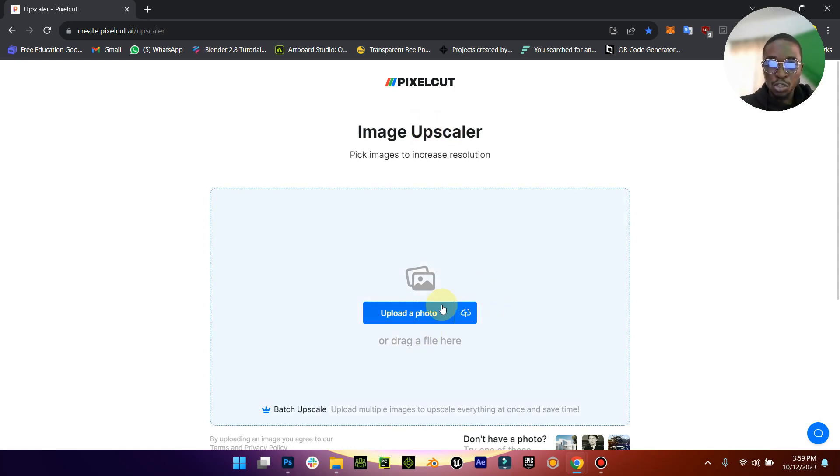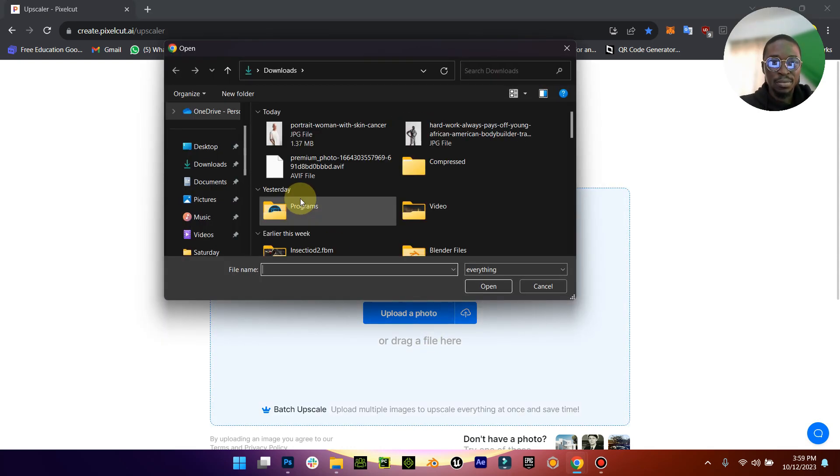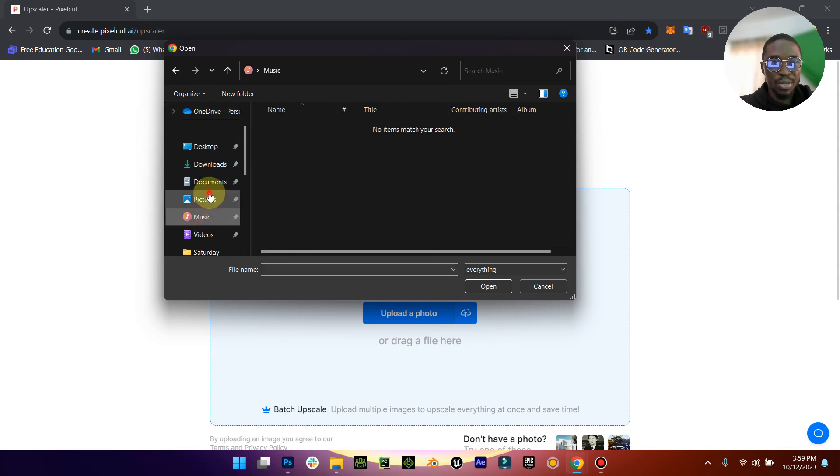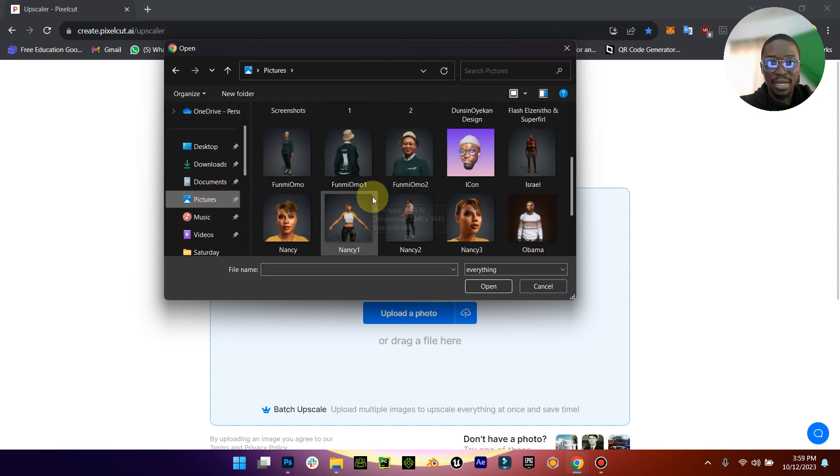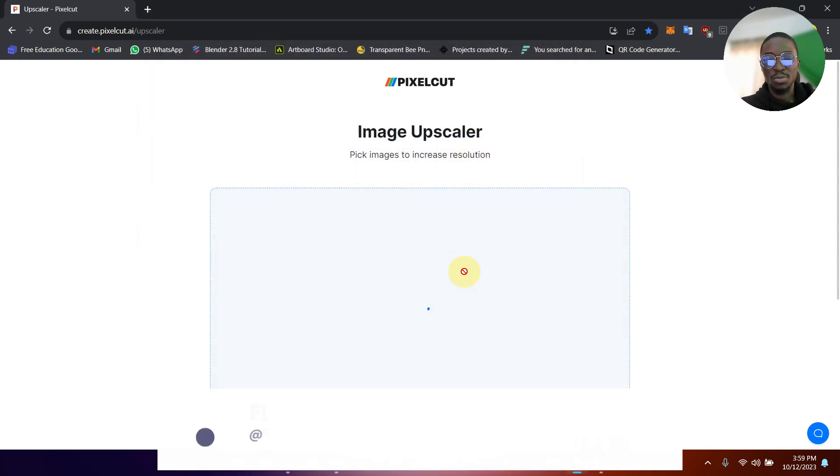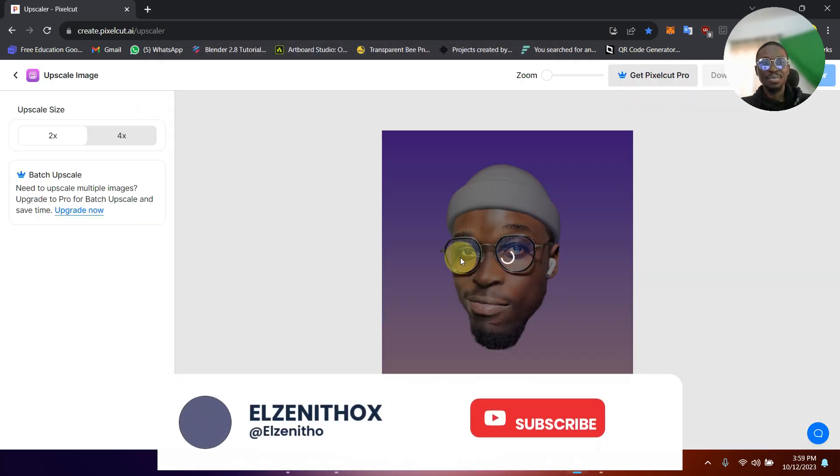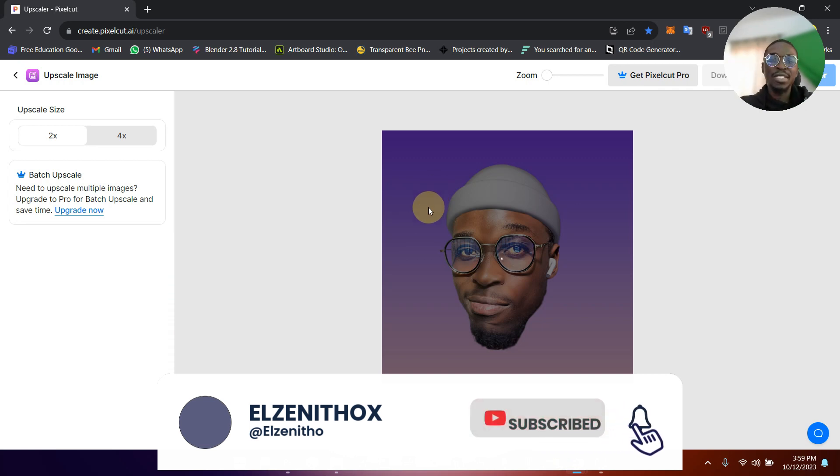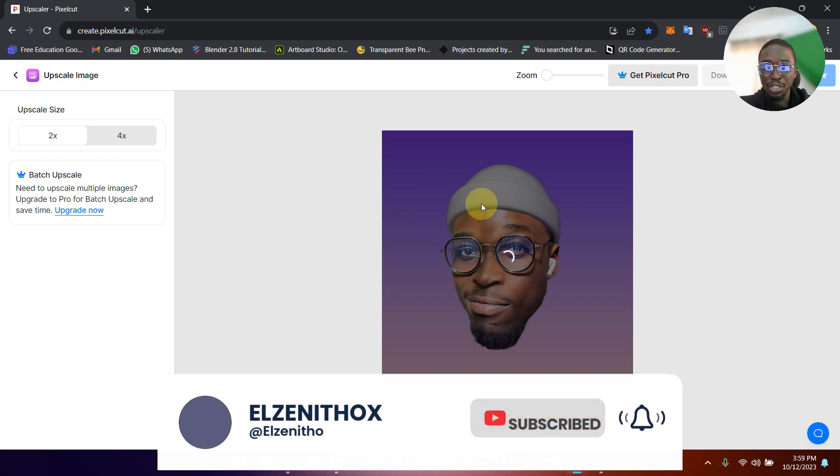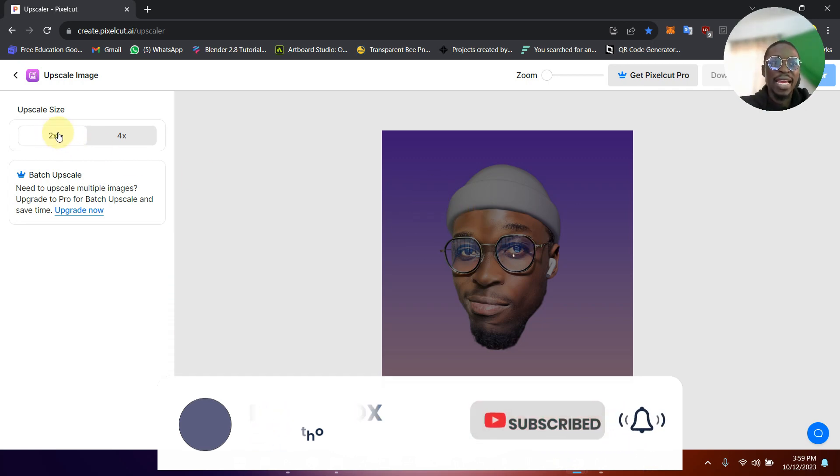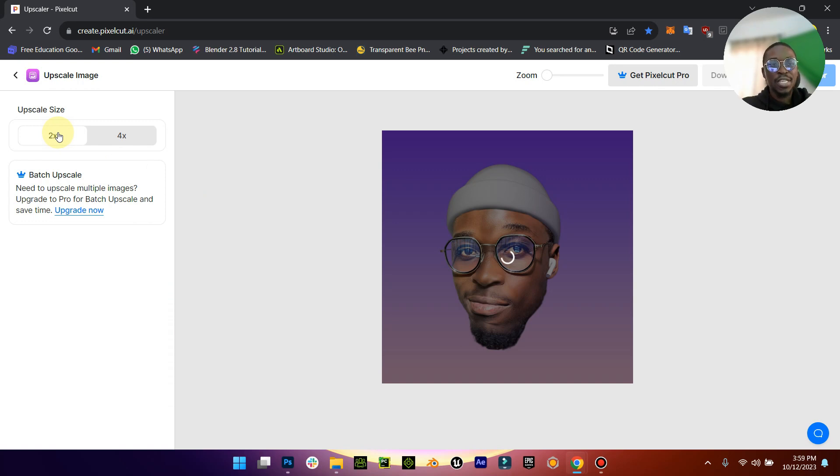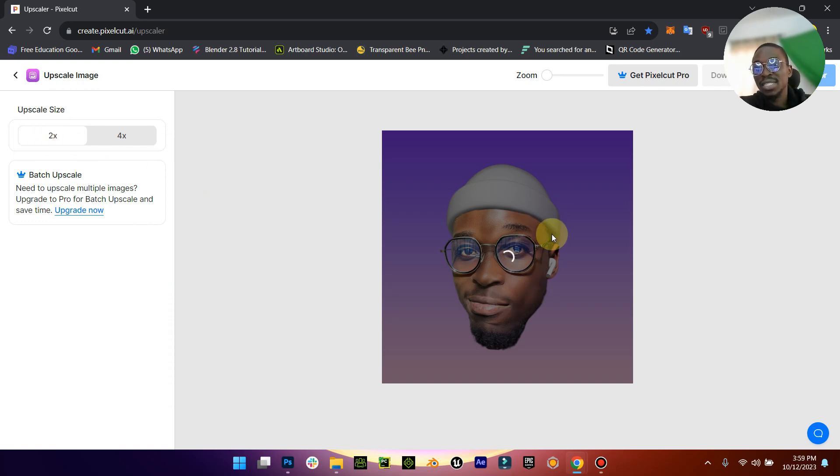So I'm just going to show you an example. I'm going to upload a photo, I'm going to pick a photo from my gallery. So I'm going to just pick this one. Now you can see immediately you upload your image, you can see that it automatically upscales it times two.